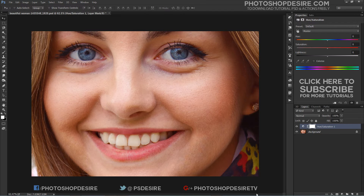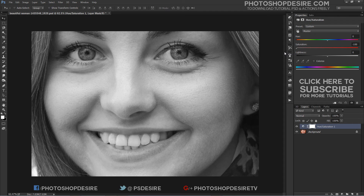Click on the saturation slider and begin dragging it to the left. The further you drag to the left, the more you will desaturate and the whiter the teeth will appear.